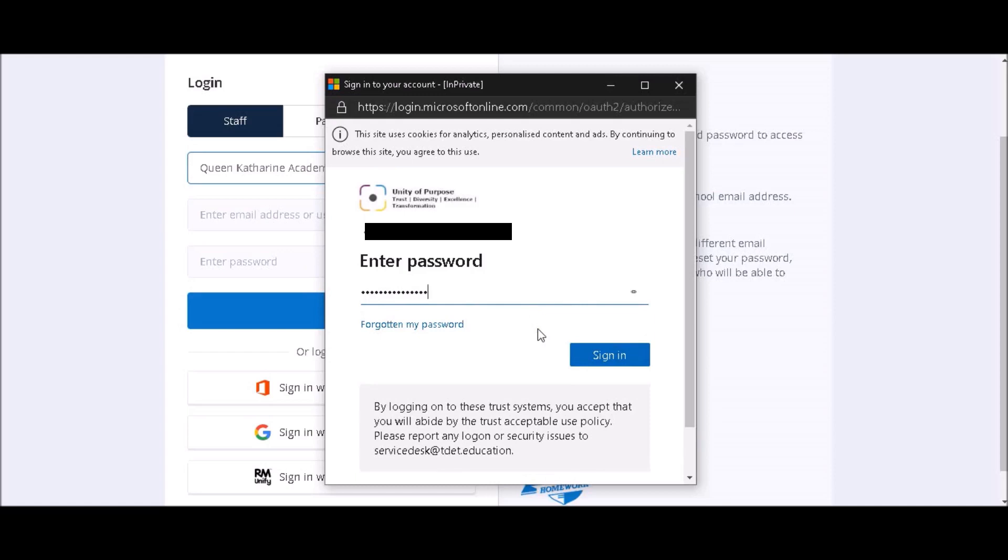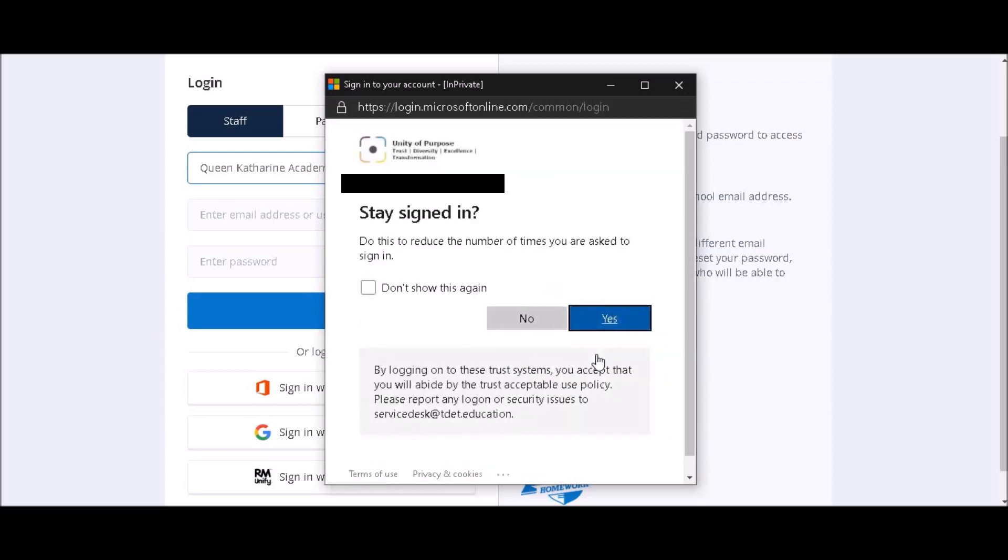It will then ask you for a password, and it is the same password you use for your school computer account. Once you've completed this, click Sign In.